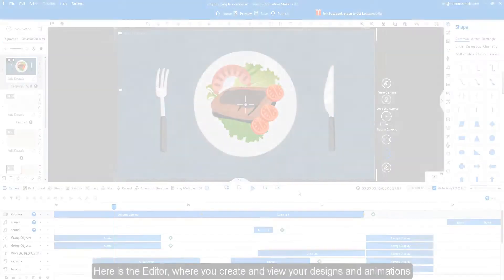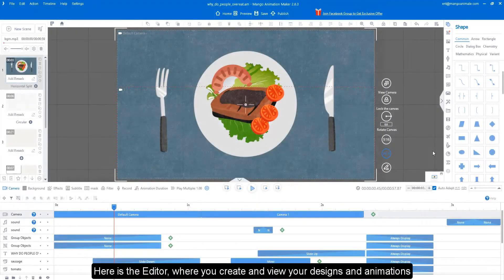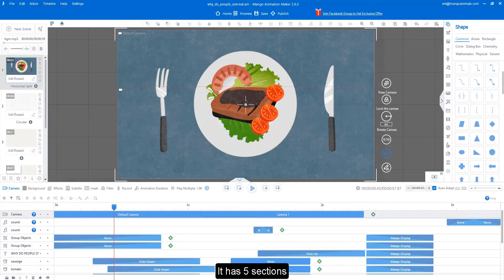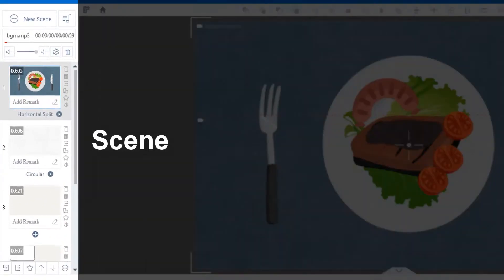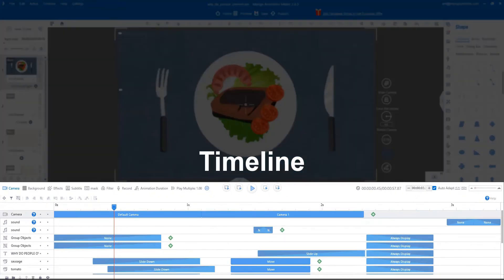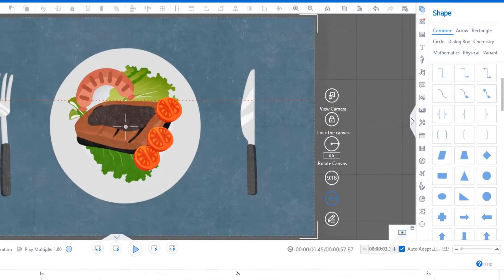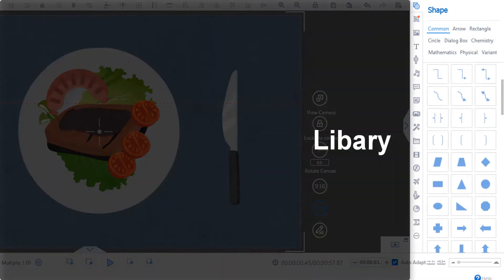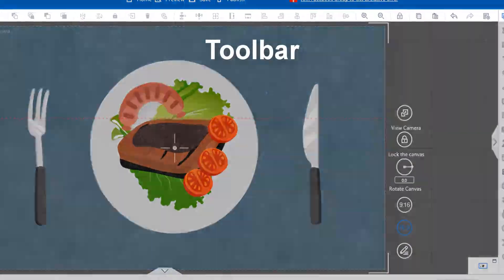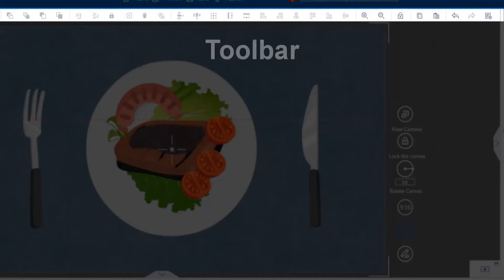Here is the editor, where you create and view your designs and animations. It has 5 sections: Scene, Timeline, Library, Canvas, and Toolbar.